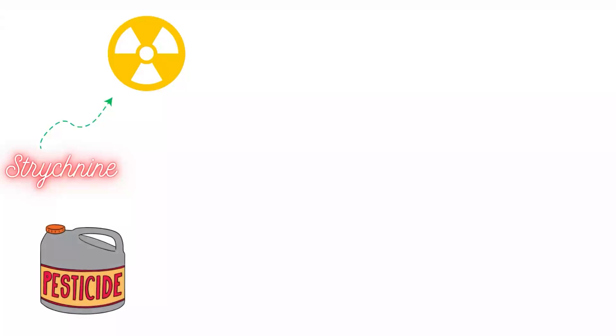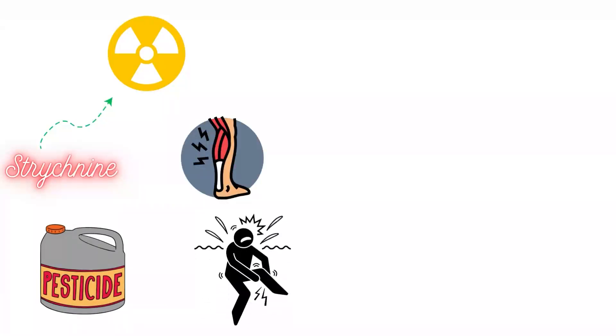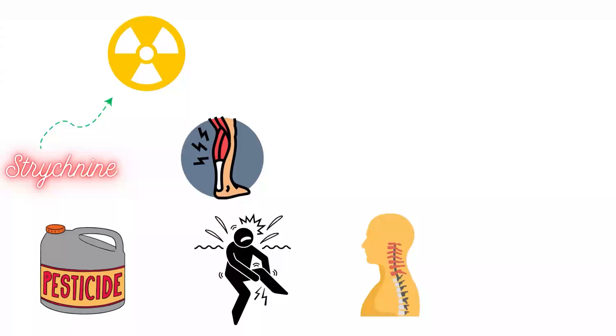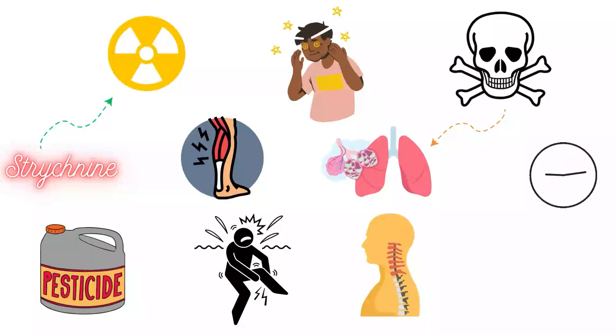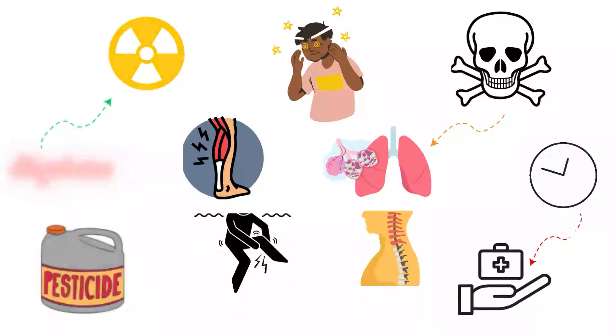Strychnine is a highly toxic alkaloid historically used as a pesticide. It causes severe muscle spasms and convulsions by blocking inhibitory neurotransmitters in the spinal cord. Symptoms appear within minutes, leading to death from respiratory failure within hours without treatment.